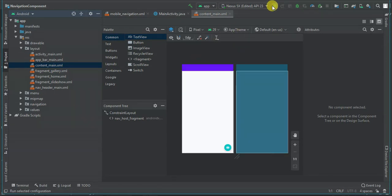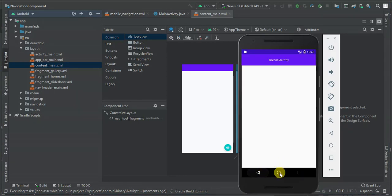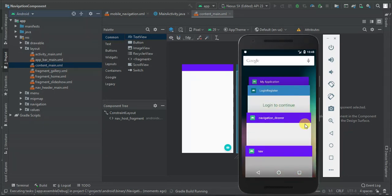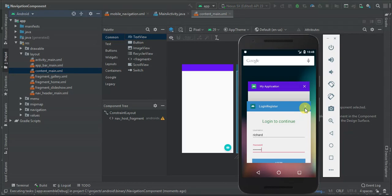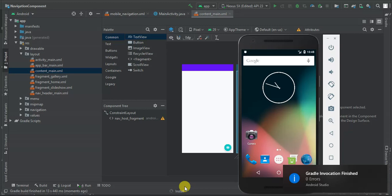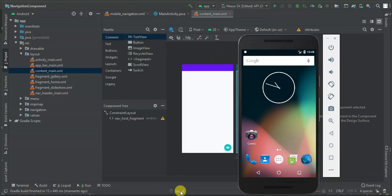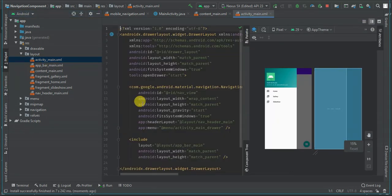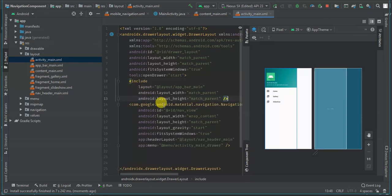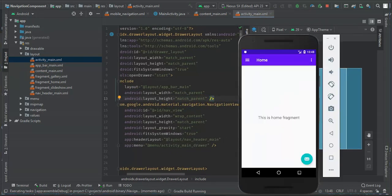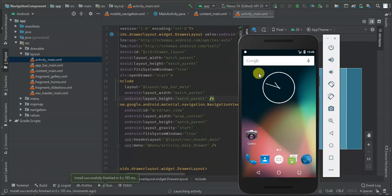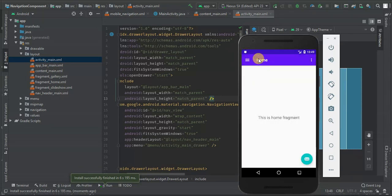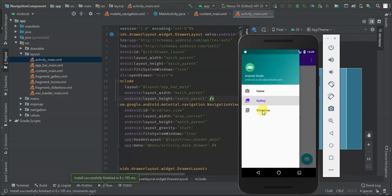The project is now done configuring. Let's run our project and see what we have by default. The include should come before the navigation view in the main activity. So when I click Home we have Home, when I click Gallery we have Gallery, when I click Slideshow we have Slideshow.